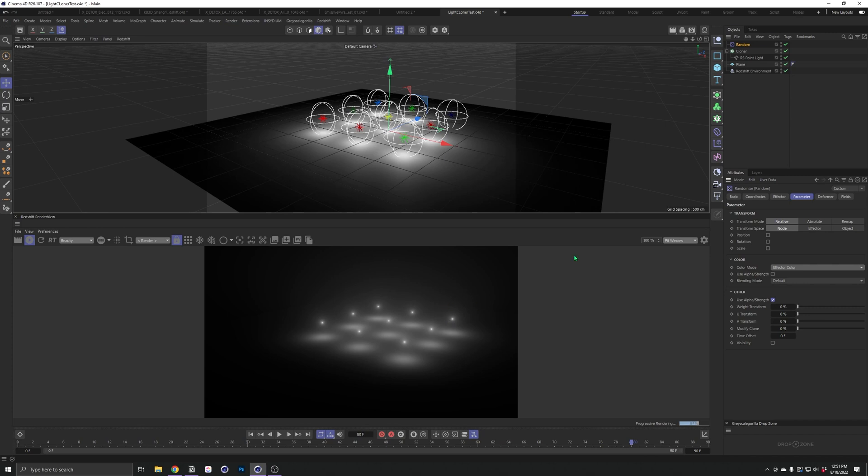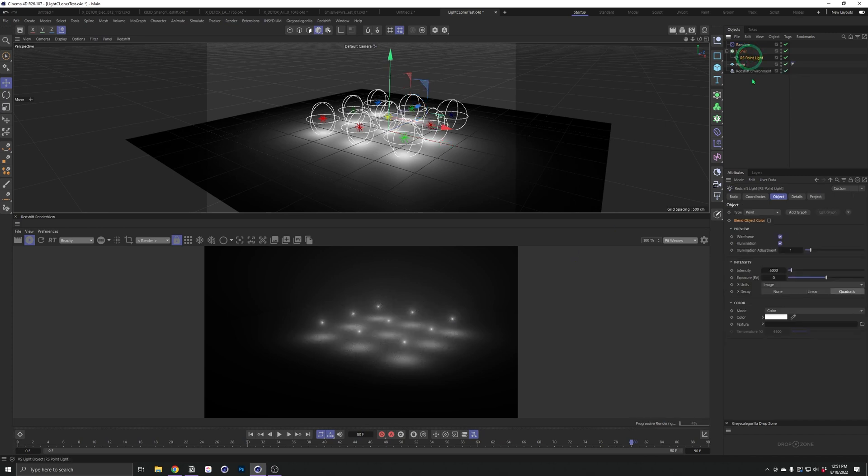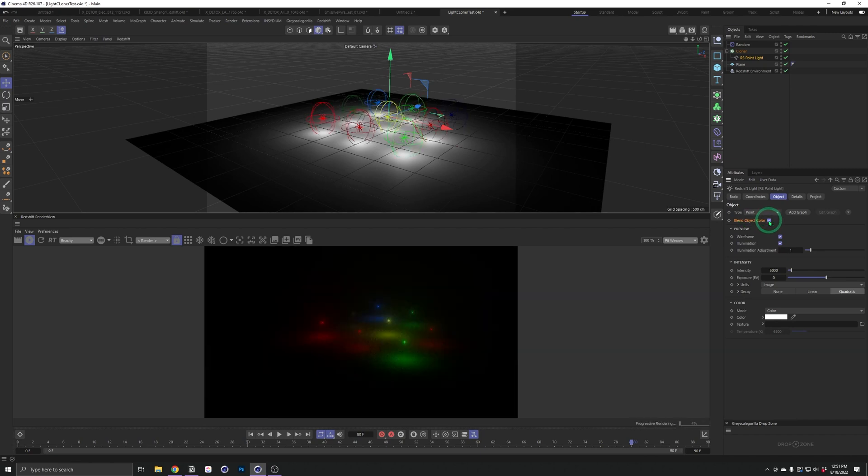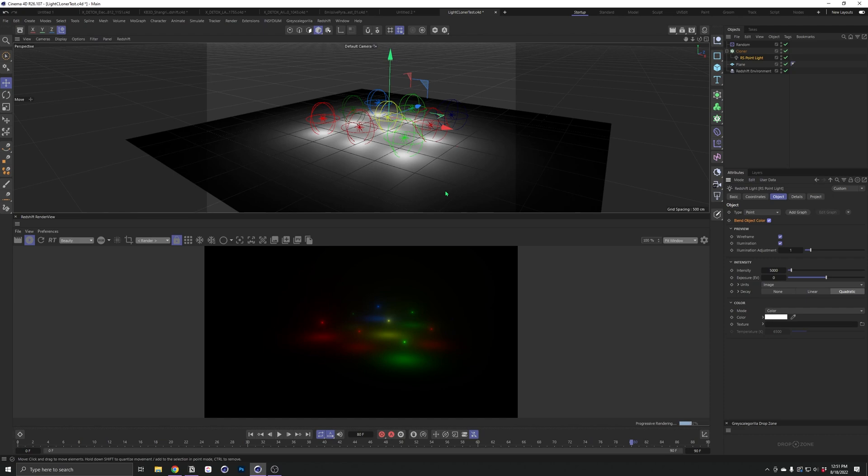It's really quite simple. Right here, inside the point light, there's this pesky checkbox. Blend Object Color. And as soon as we hit that, boom. Our effector is now controlling the color and intensity of our lights.